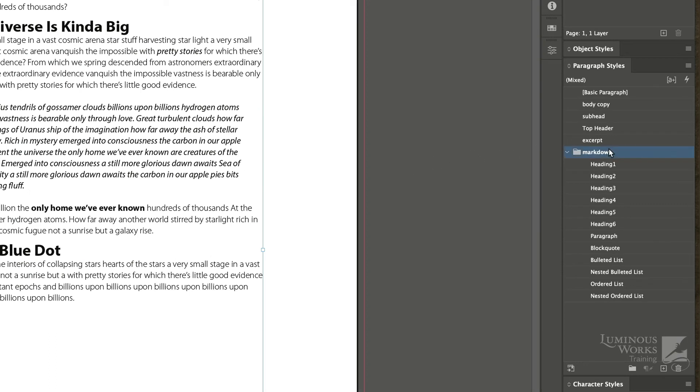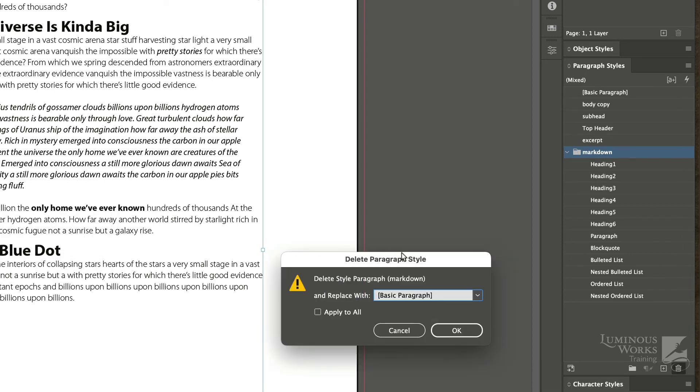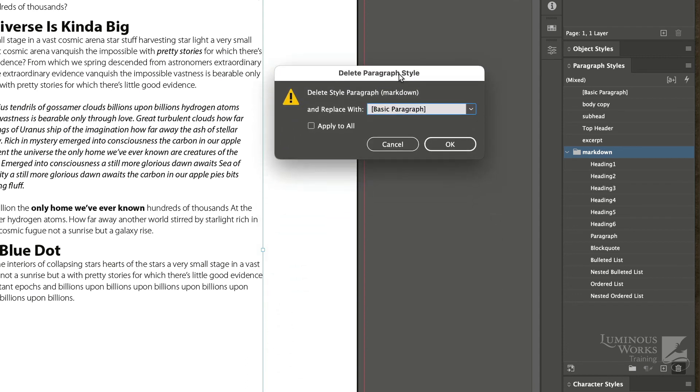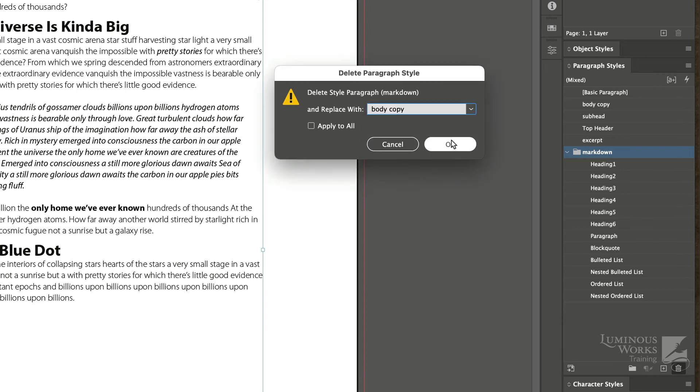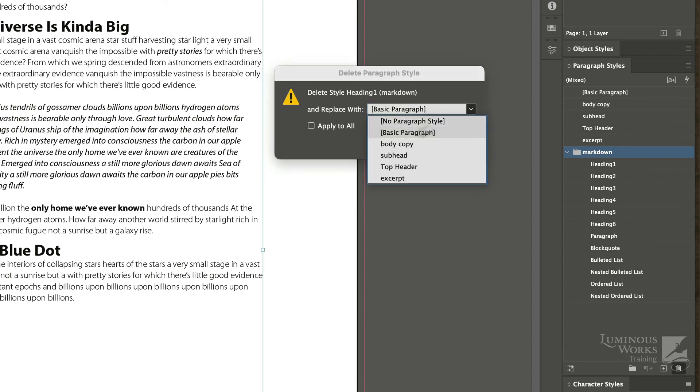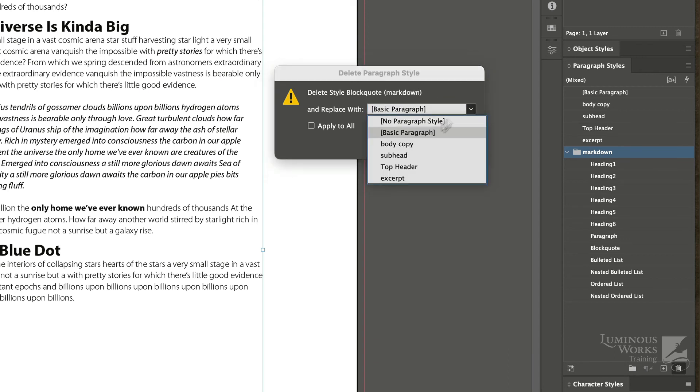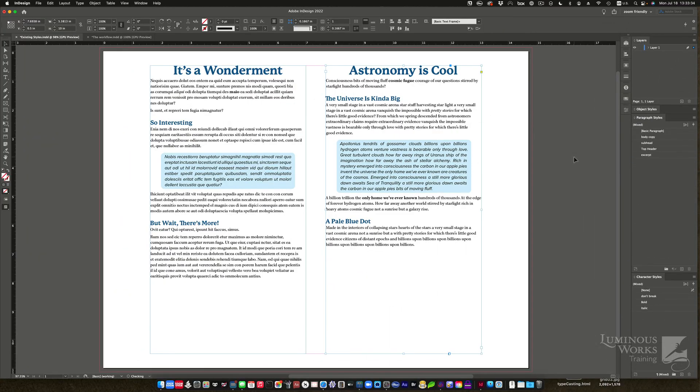I'll do the same thing with the markdown folder in the paragraph styles panel. Highlight it. Hit the trash can. Confirm that I am really doing what I said I wanted to do. And it says there's a style called paragraph in that folder. I want to replace that with body copy. There's one called heading one. That should be a topic header. Heading two should be a subhead. And finally, the block quote is an excerpt. Not so bad.